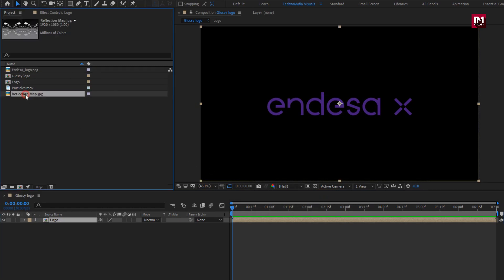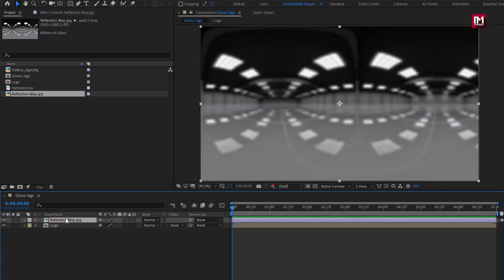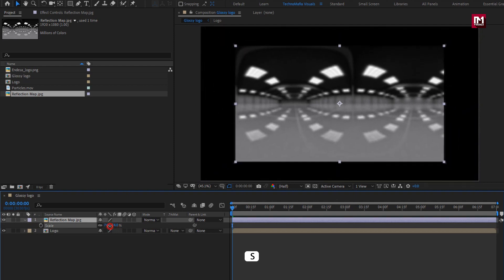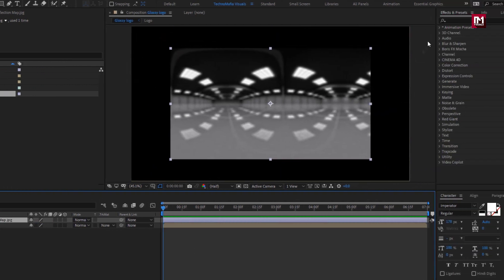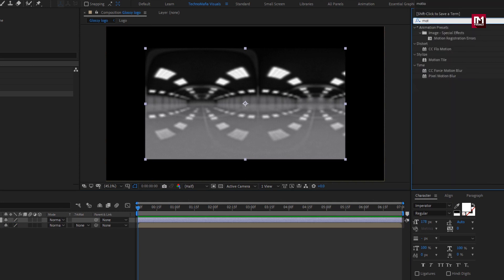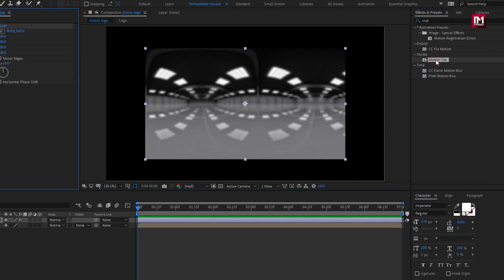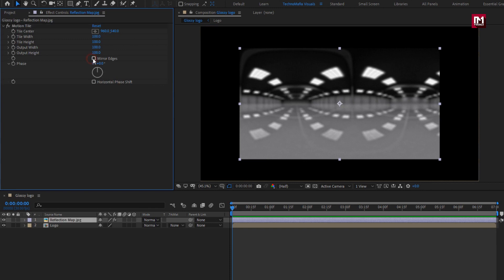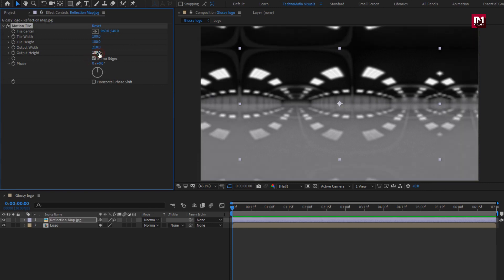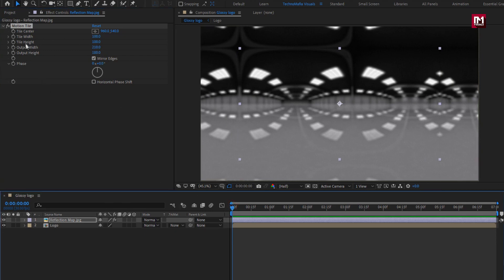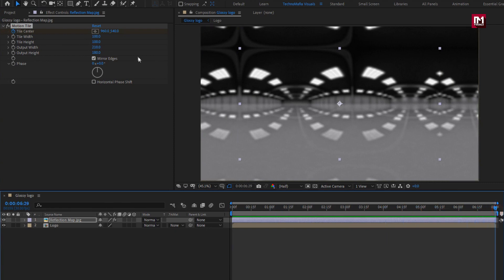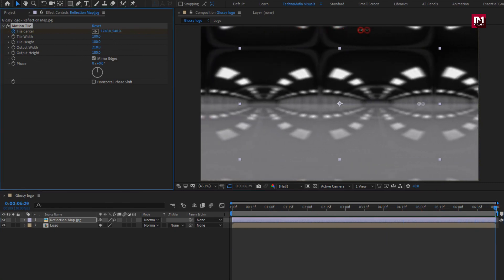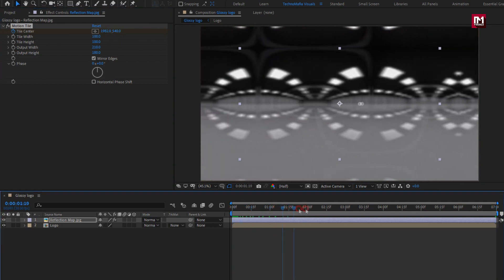Now let's add the reflection media file to the timeline. I will slightly scale this media file. Now for this reflection media file, in Effects and Presets, search for Motion Tile and add it to the reflection media layer. Select Mirror Edge, now increase output width and height. Make sure you are at the start of the timeline, create a keyframe for Tile Center. Now go to the end of the timeline and change the position for Tile Center as shown.